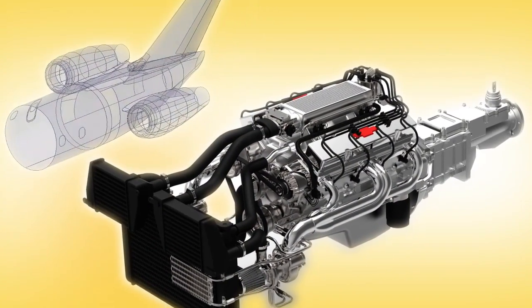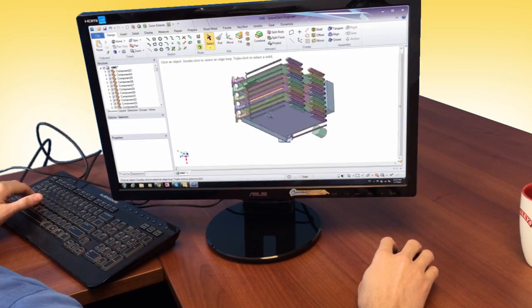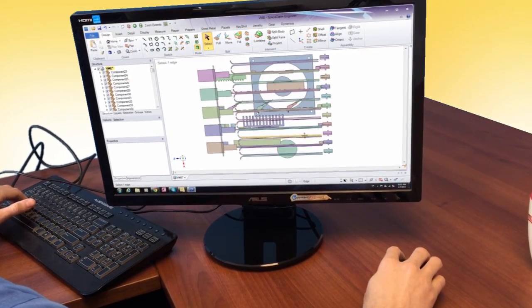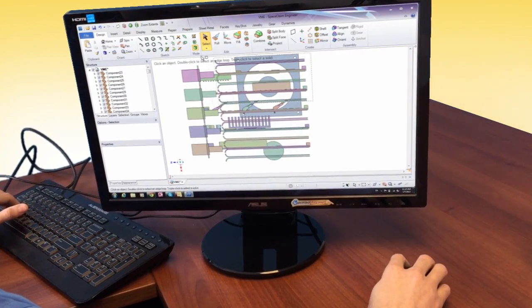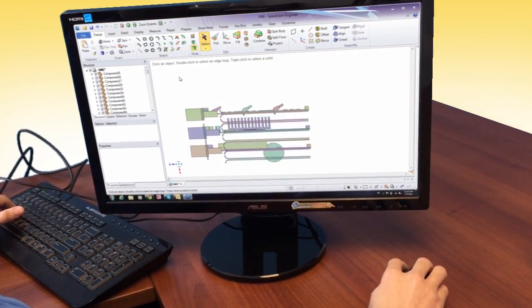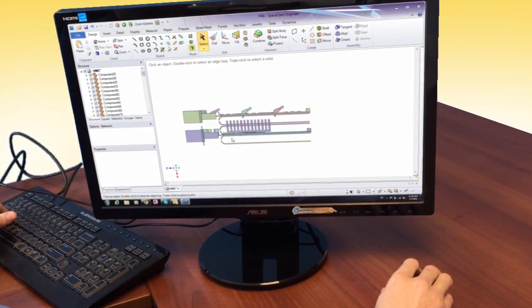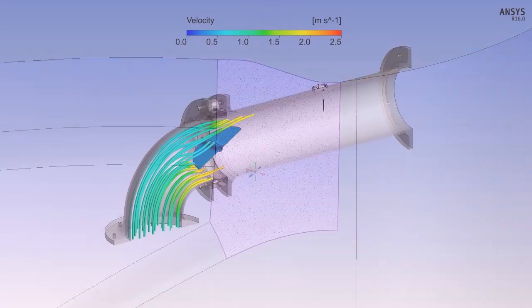ANSYS SPACE CLAIM is the premier geometry pre-processing tool for engineers and analysts everywhere. From large automotive or defense companies to small consulting firms, SPACE CLAIM helps users of all types save time and money by getting their job done faster.